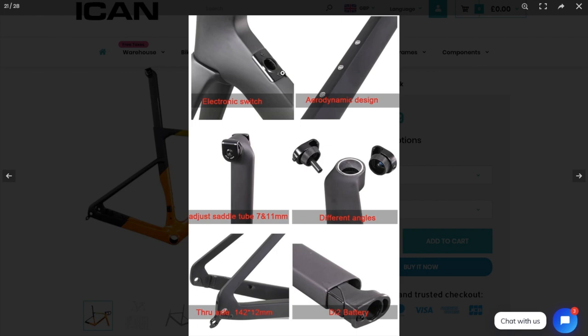Ah, I see what they're on about now. The electronic switch is where the charger, Di2 charger goes, because at the moment, I've got mine in my handlebar end. OK, so that's where it goes.